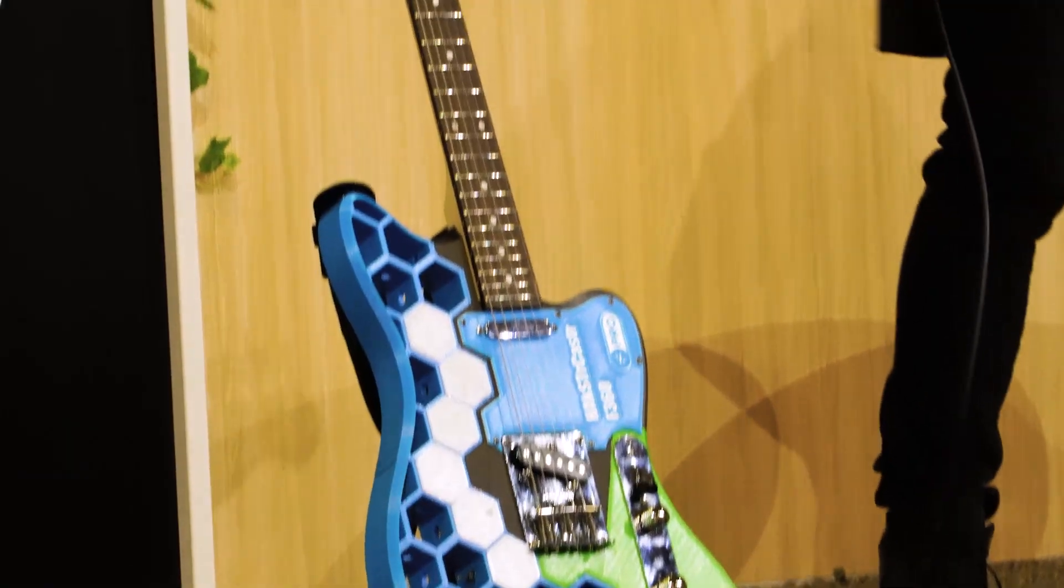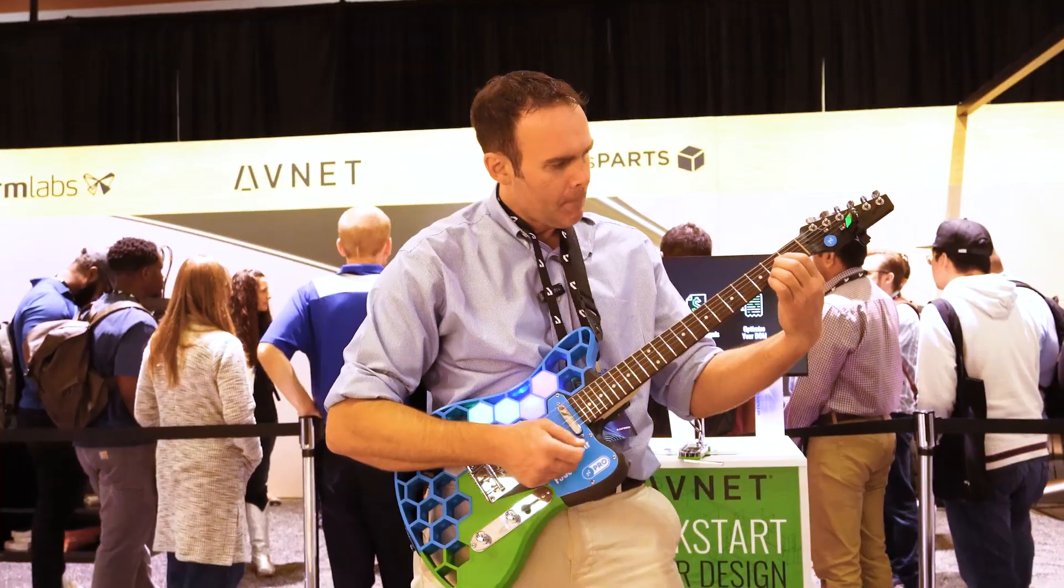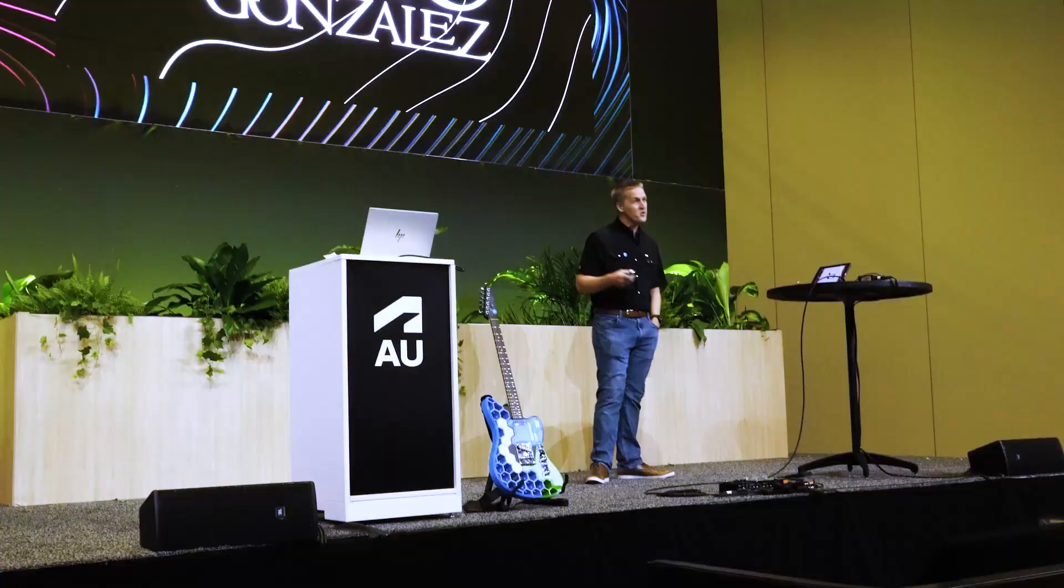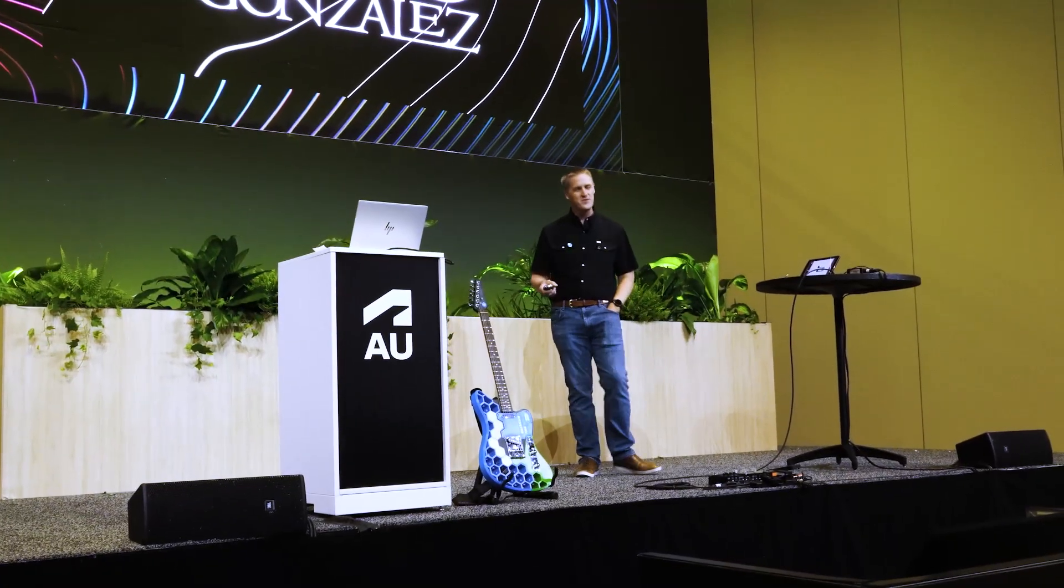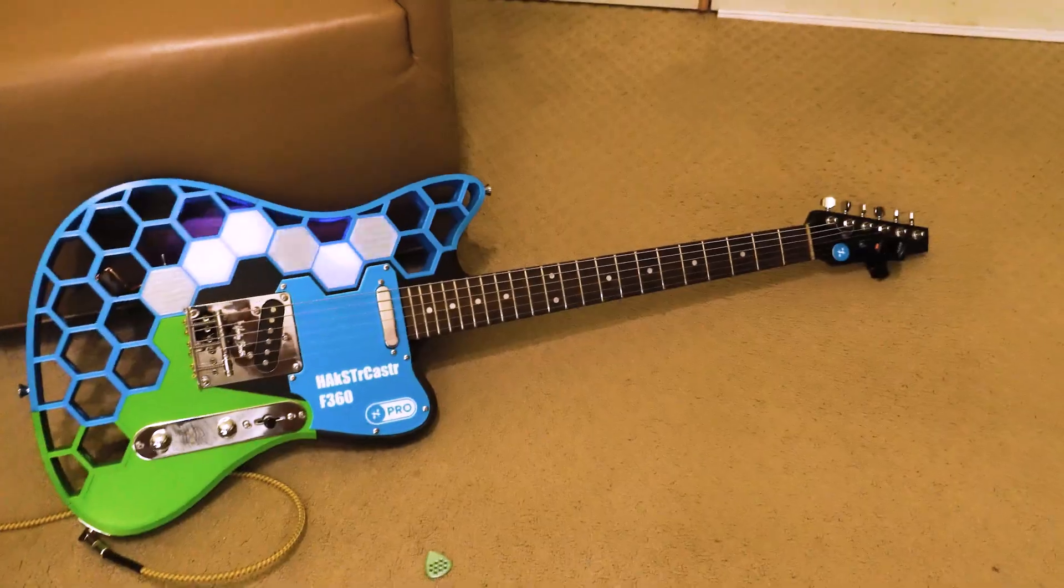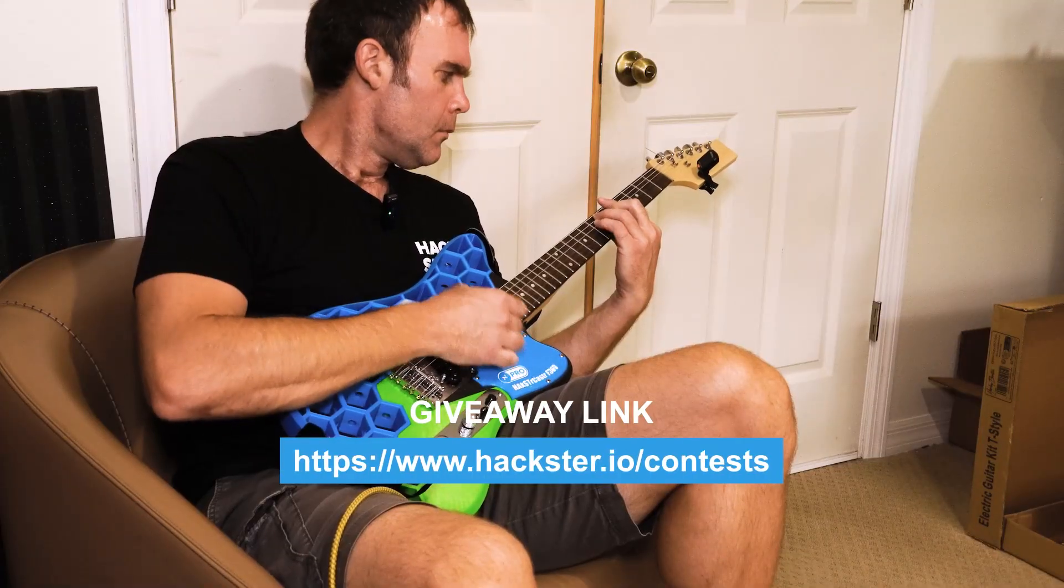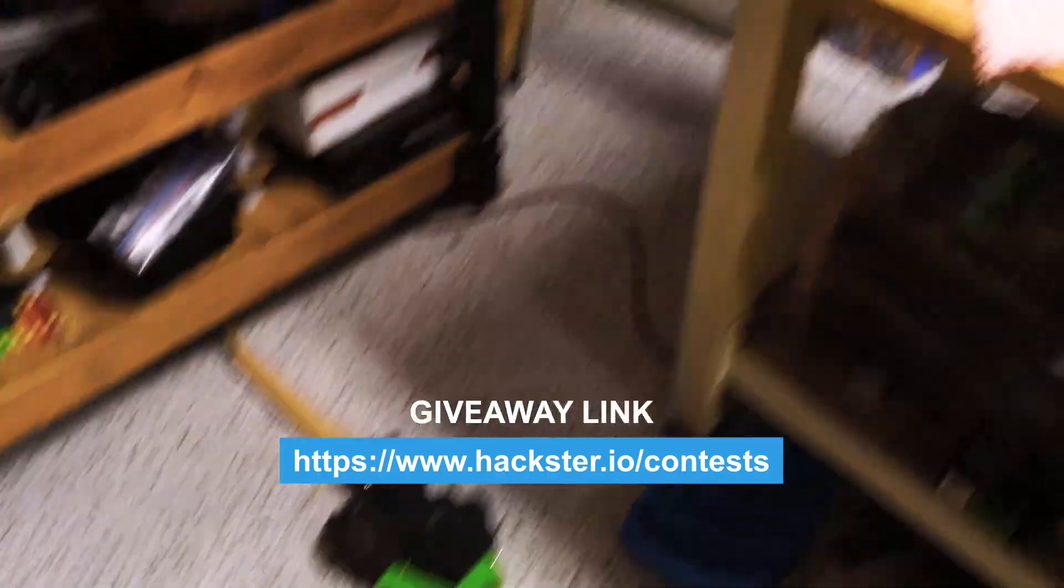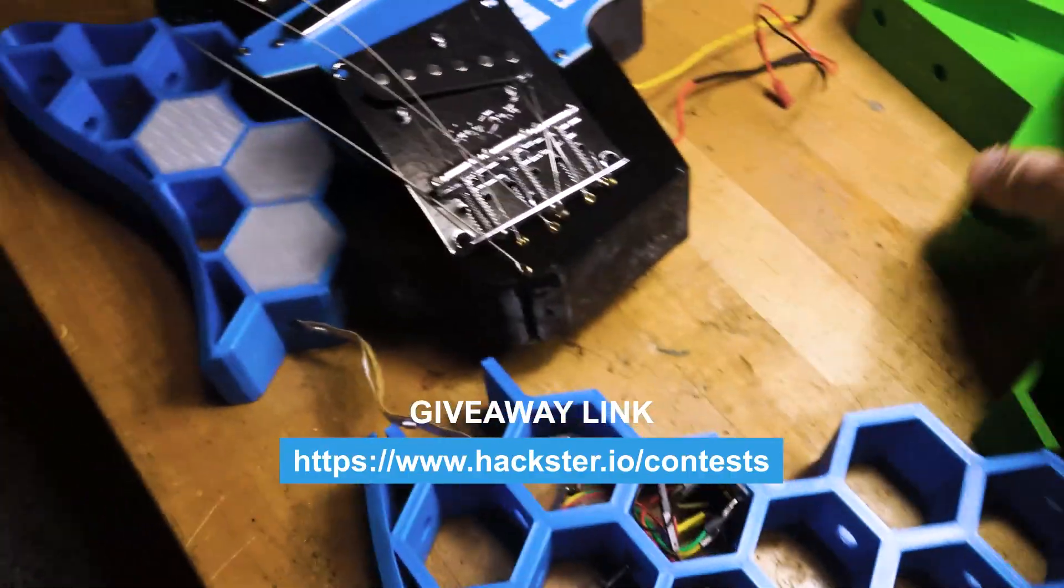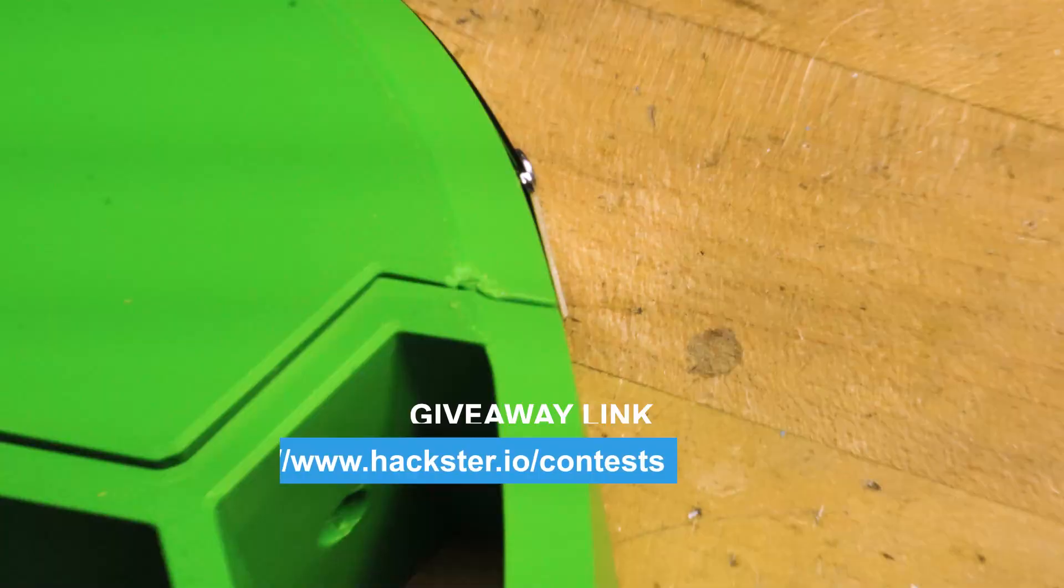Jeremy Cook here for Haxor.io. Today I'll be making a 3D printed Haxor Caster guitar to take with me to Autodesk University 2025. The results were awesome but there was a near disaster right before the show.